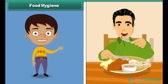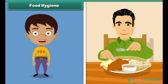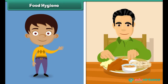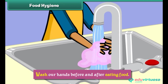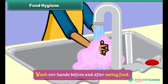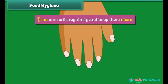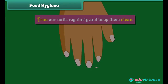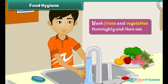Food hygiene. We must observe food hygiene to stay healthy. It means we must be careful about what we eat. We must wash our hands before and after eating food, trim our nails regularly and keep them clean, eat food that is covered, and wash fruits and vegetables thoroughly before eating.